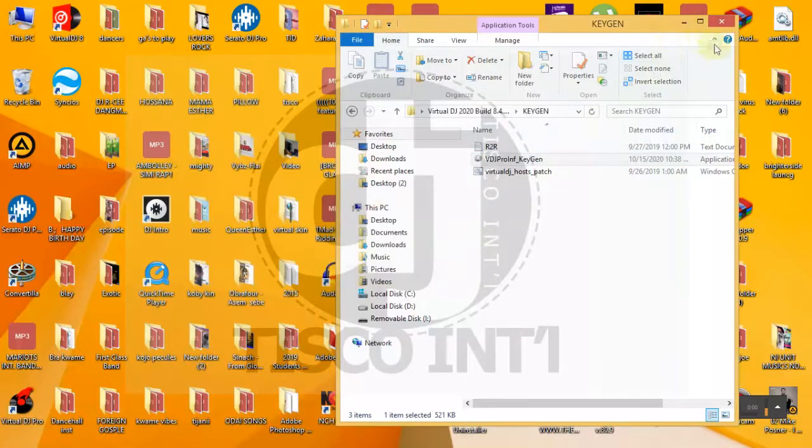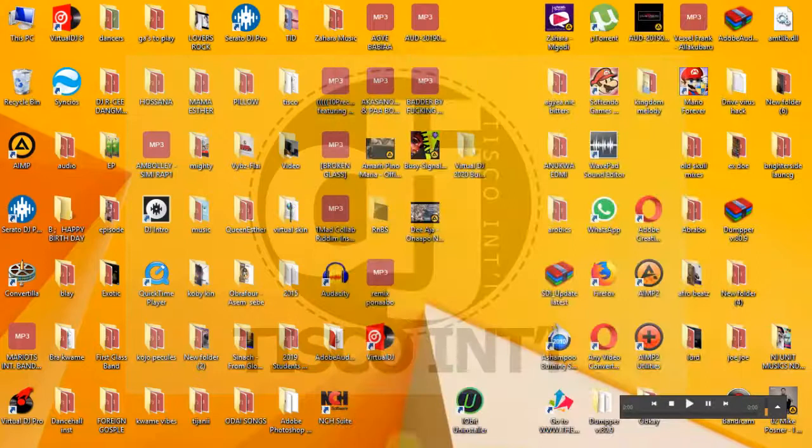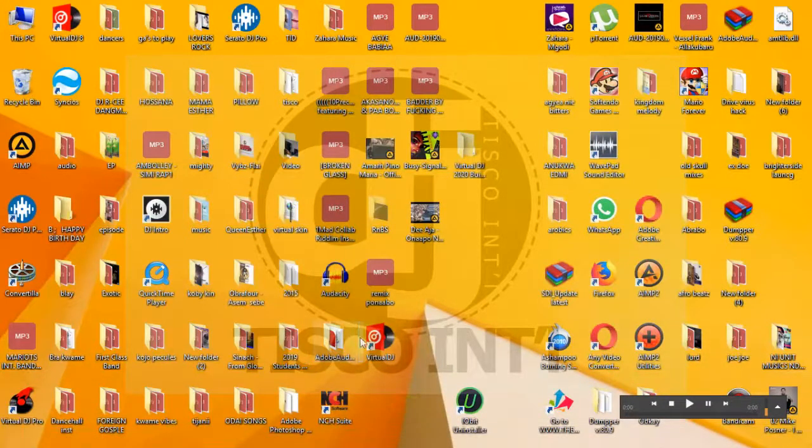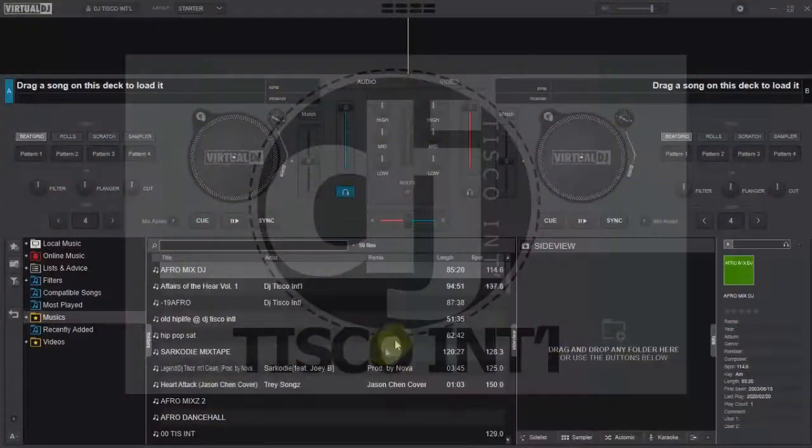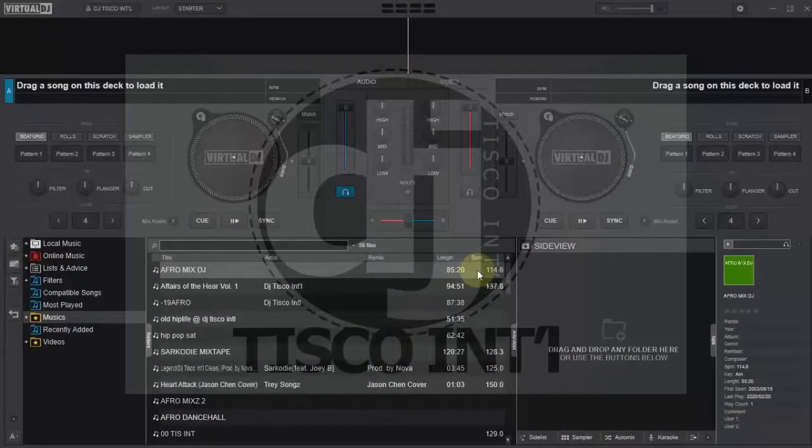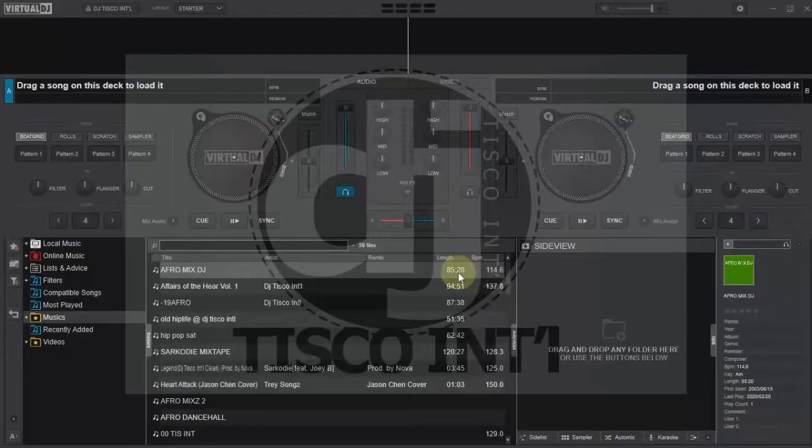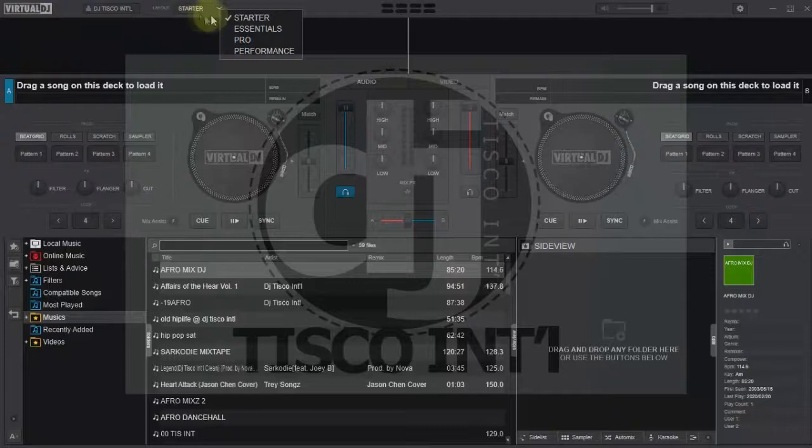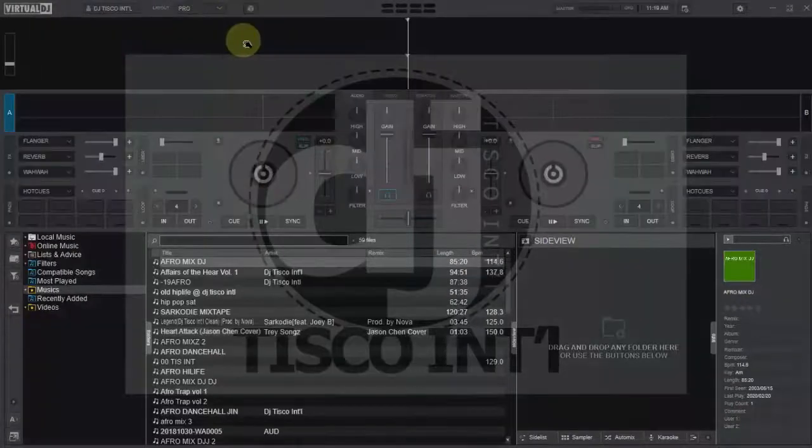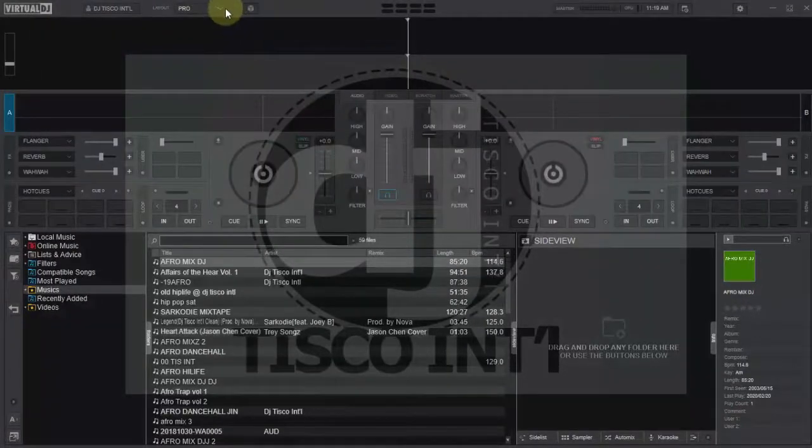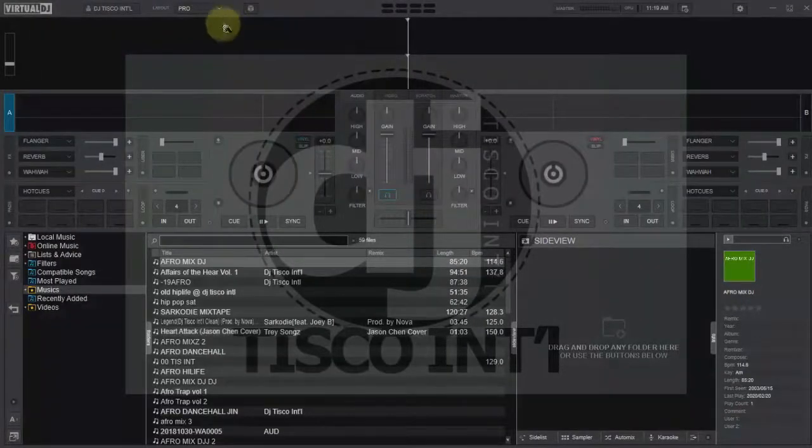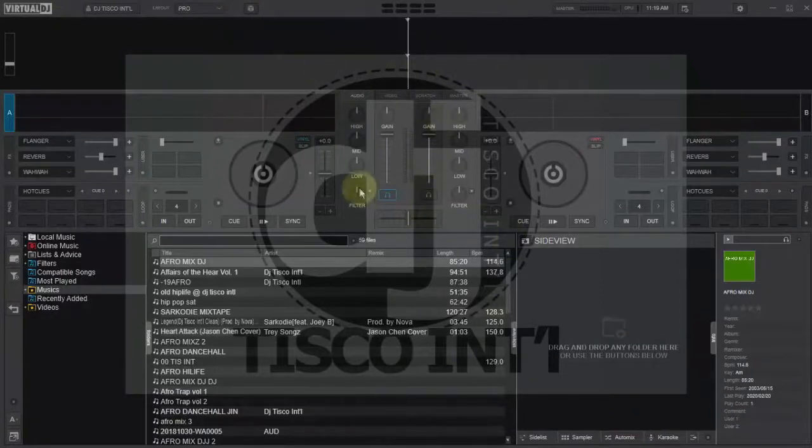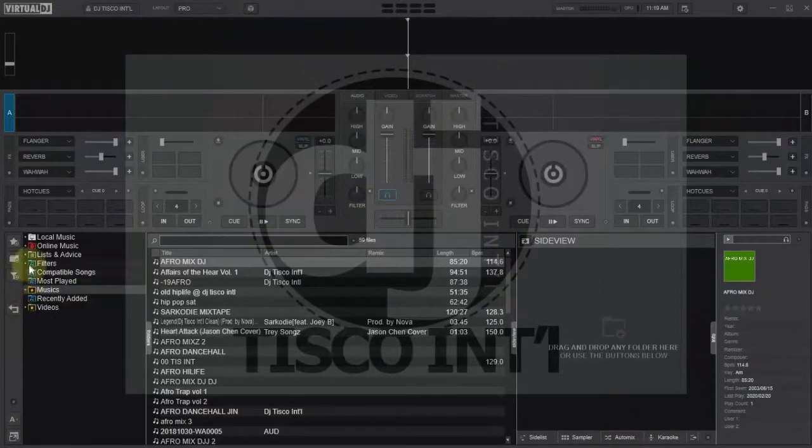Now you are good to go. So guys after installation, this is it. After you've cracked this is the skin. So you can go here and change the layout. This is for status, so let's use the pro. Yes this is the pro, it looks okay here.